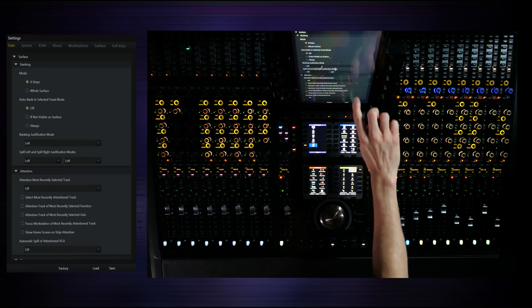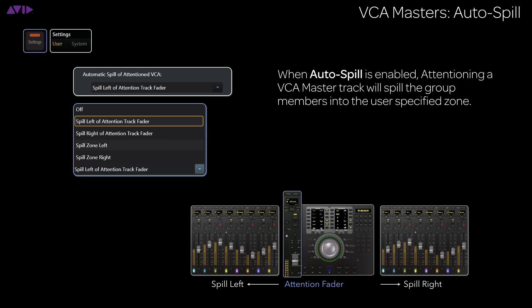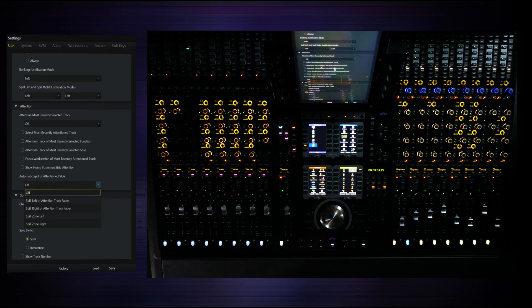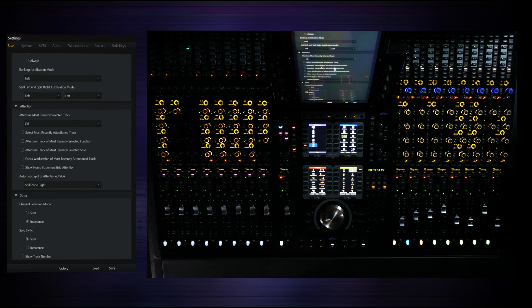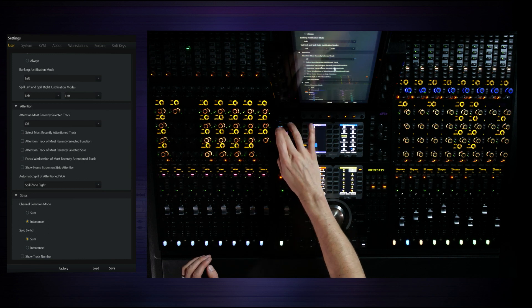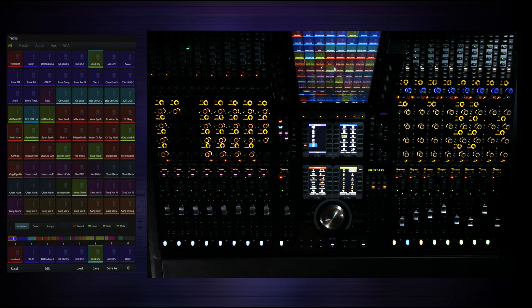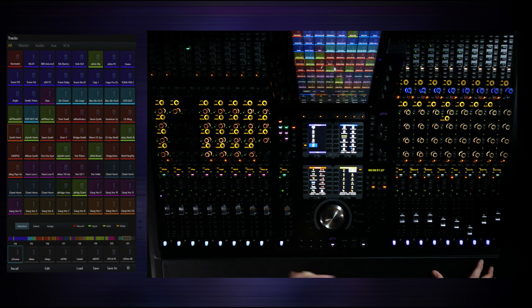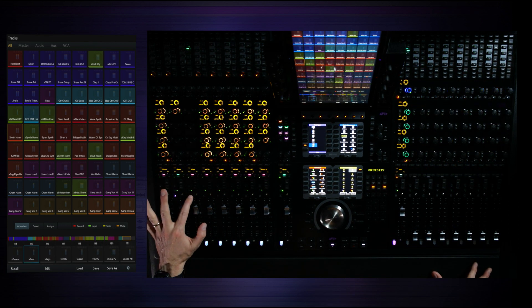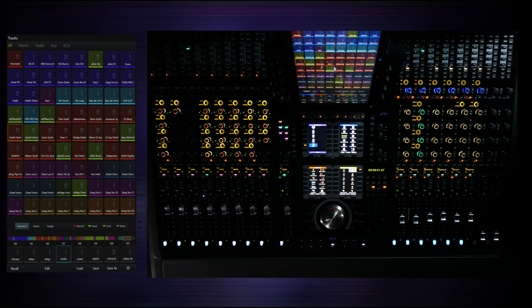I also want to show you something called auto spill — this is fantastic. Basically it's automatic spill of the attention VCA. What this does is: just by pressing attention on a VCA master, it automatically takes the slaves and puts them into the zone of your choice. I'm going to set spill zone right. So anytime with a single button press I can literally display all of those members. I'd like to see background vocals — boom, here they are. I'd like to see the drums — boom, there they are. Just by hitting attention on the VCA master it auto spills over to the right zone.